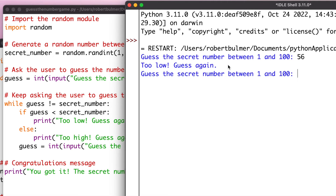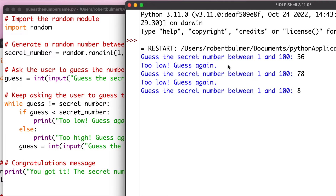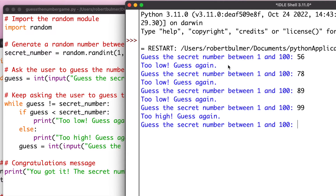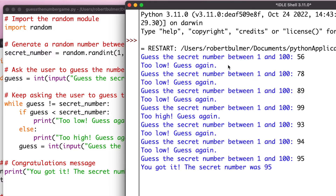The number is completely random. Let's try 78 — too low again. 89 — too low. 99. And we got it! The number was 95. We got that in eight guesses. So, that's a nice little program for using the library import random.